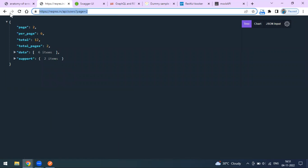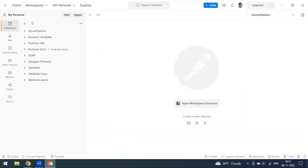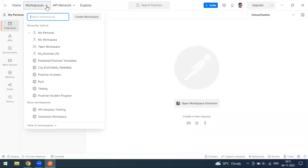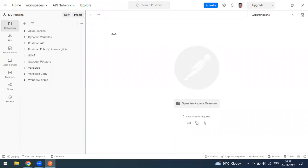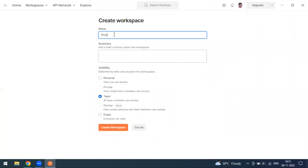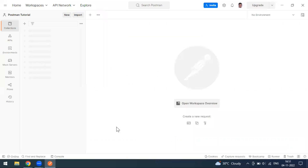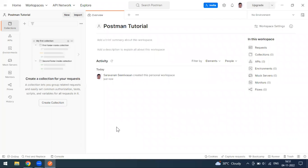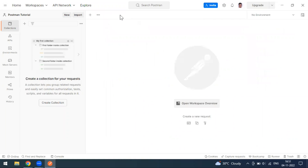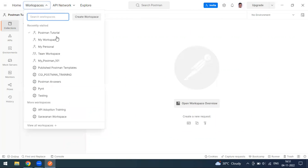You will get the complete API endpoint - just copy it and go to Postman. In Postman, by default you will have 'My Workspace' when you sign in. I'm going to create one workspace for this learning series and name it 'Postman Tutorial'. I'll set it as personal. You can create multiple workspaces - Postman has that feature.